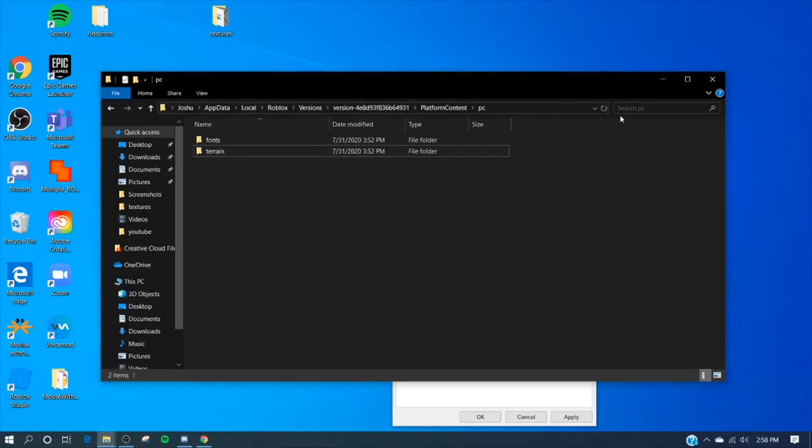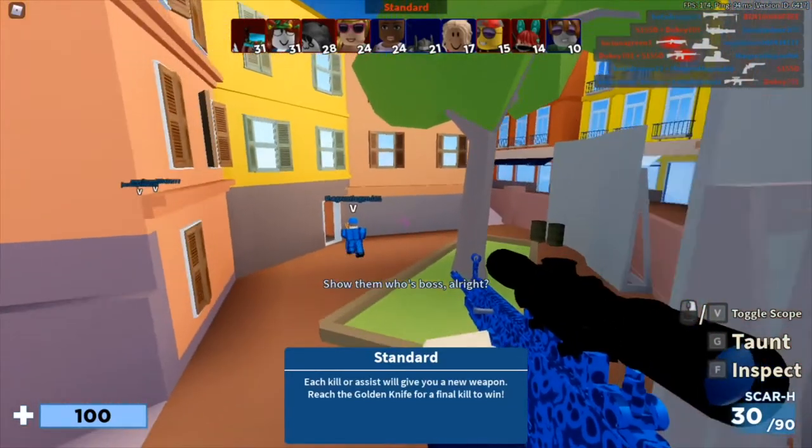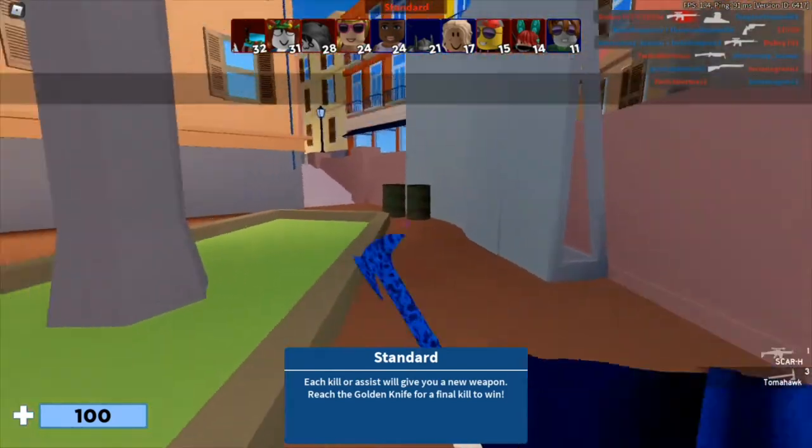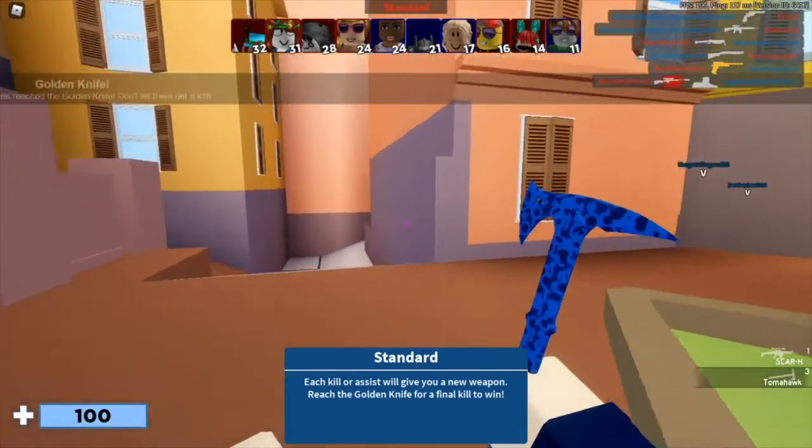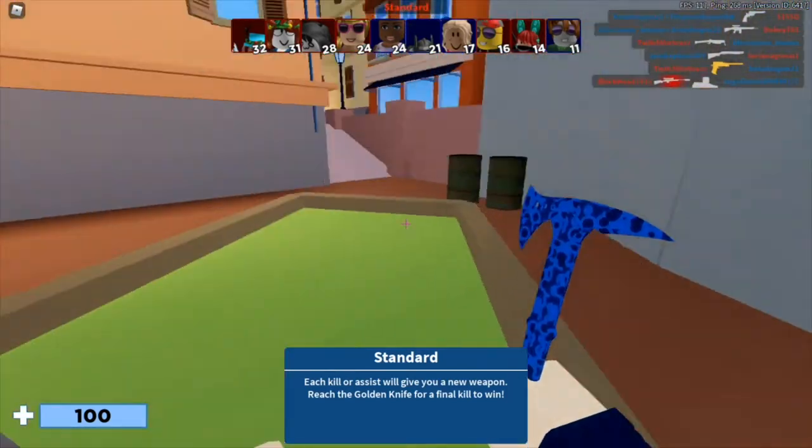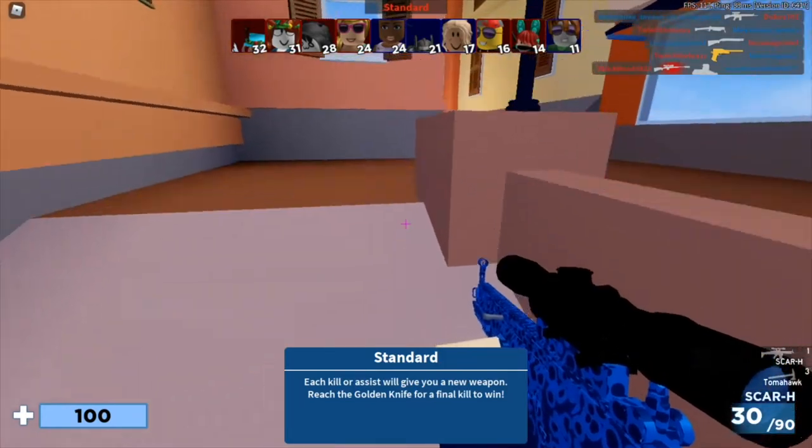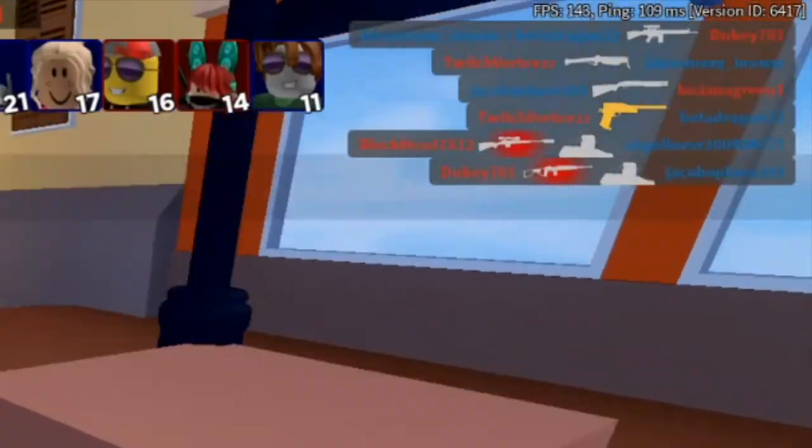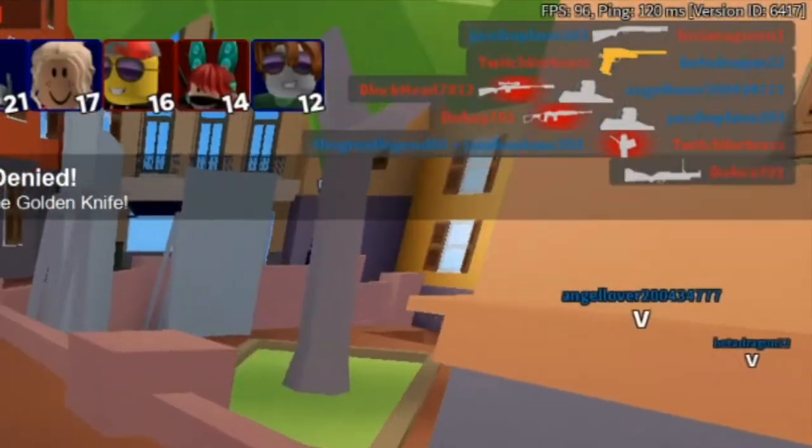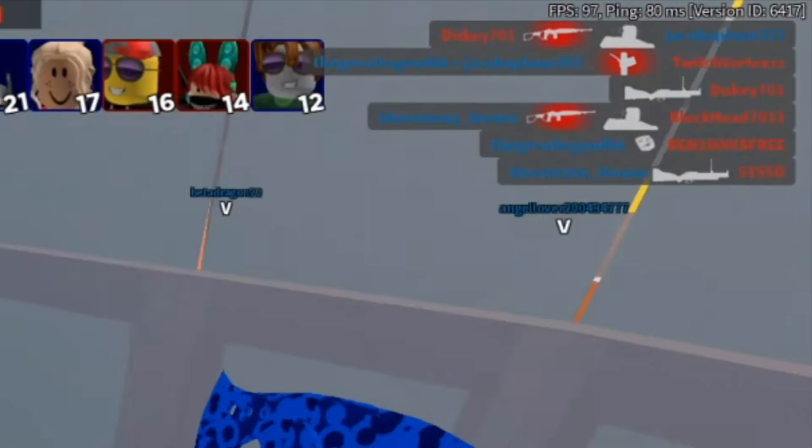Once you've done that now we can join a Roblox game and see how it looks. And voila here we go. Now the game obviously does not look as good as it did before, but you're gonna get a lot more FPS. If you see in the top there I'm getting about 130 to 160 FPS, which is very good.